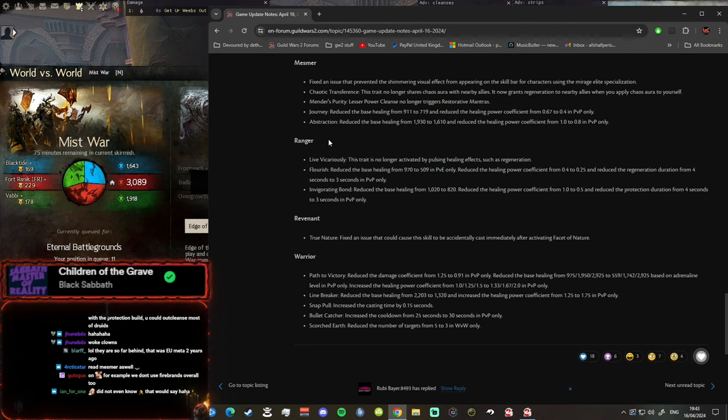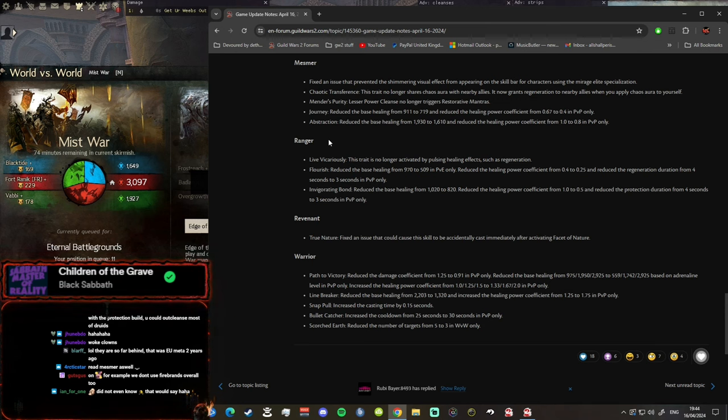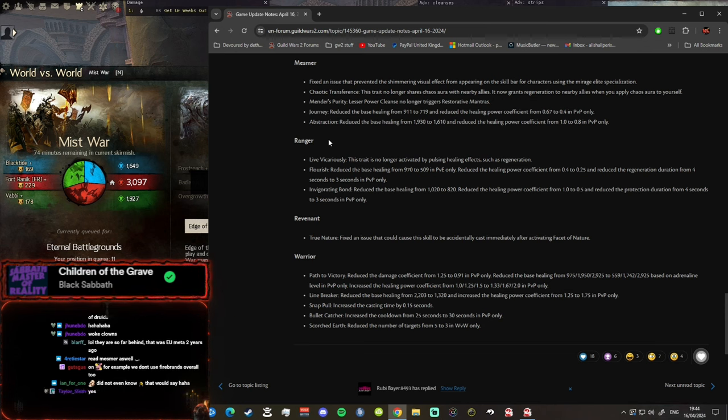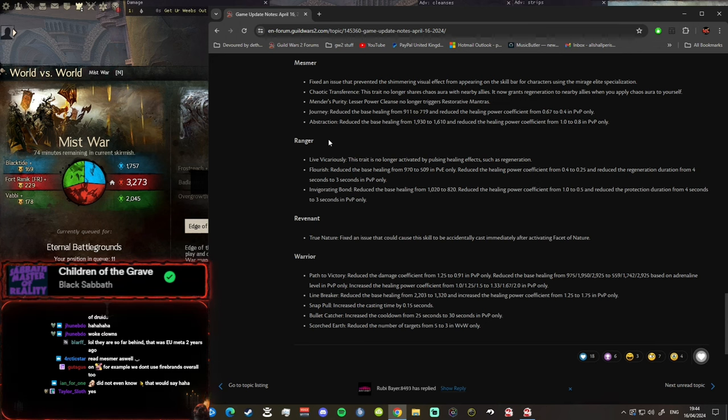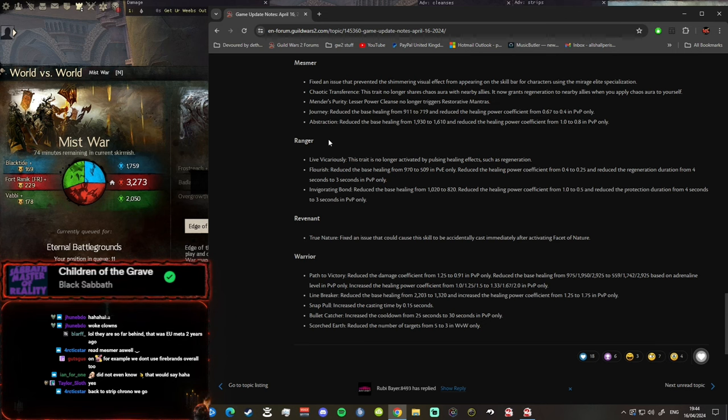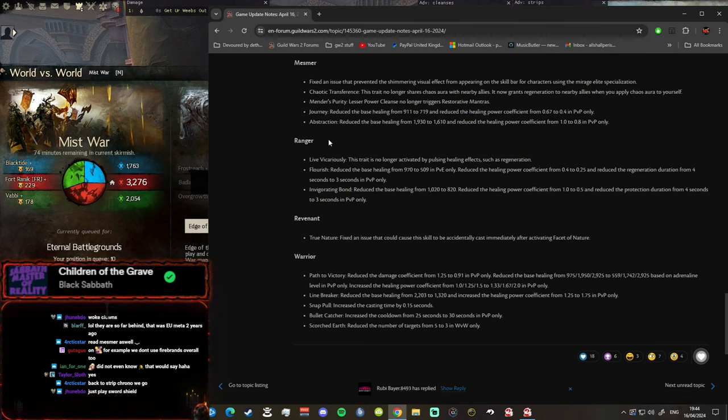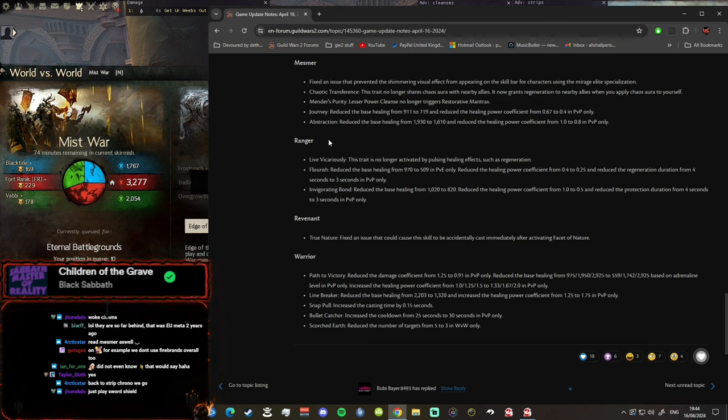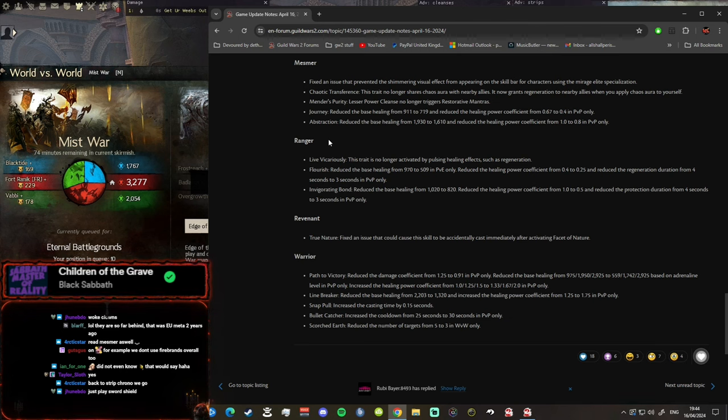All right here we go, Mesmer. Did they nerf Mesmer? Let's have a look. Oh shit it's a nerf, wait hold on a minute. Is it an... oh my god it's a nerf. Firebrand has just got buffed boys, this is it. I just made a Firebrand build, it's on YouTube, go check it out. It's even better now because Mesmer's got nerfed. Another reason to play Firebrand over Mesmer. Fixed an issue that prevented the shimmering visual effect from appearing on the skill buffer characters using the Mirage elite specialization, big fix.